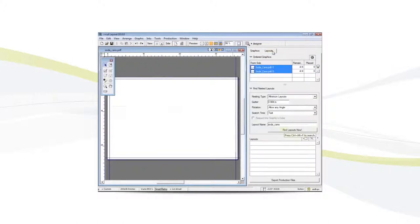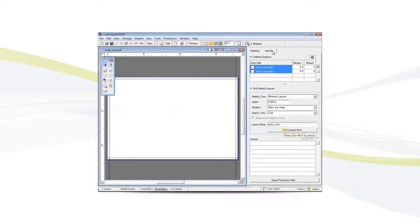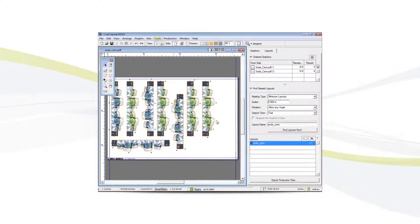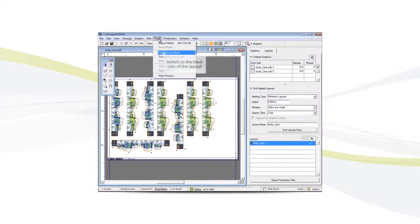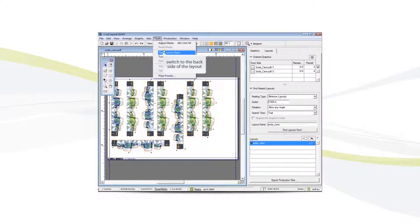Now we'll go to layouts and nest the files. To see the back side, we go to tools and turn front to back.